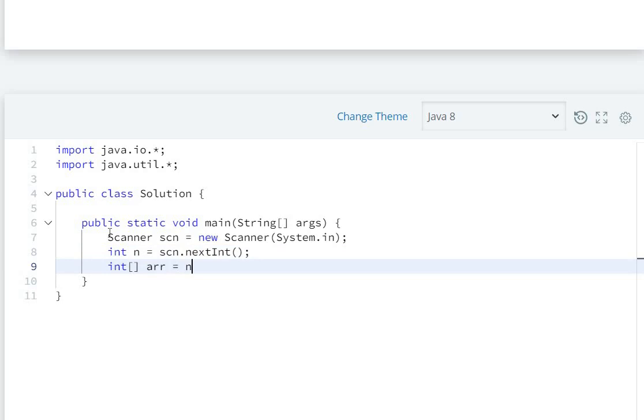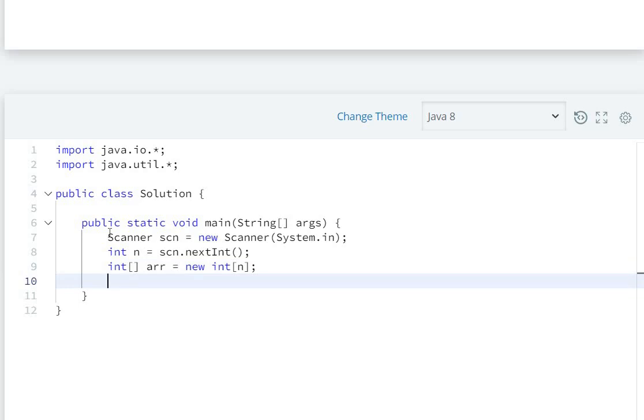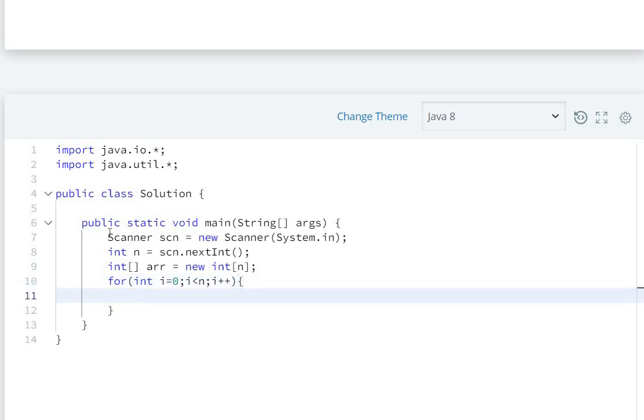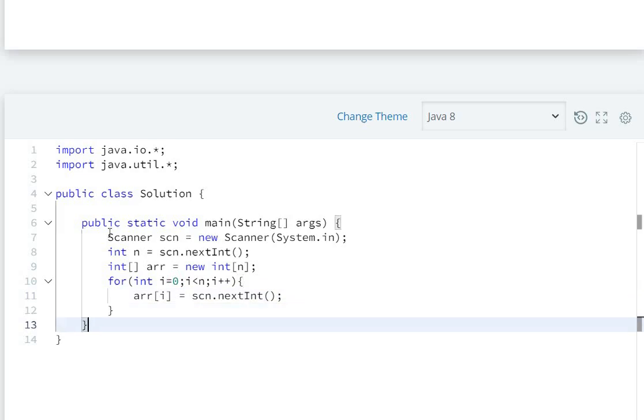For int i equals zero, i is less than n, i plus plus. Array of i equals scn dot nextInt. So we input all the array elements.